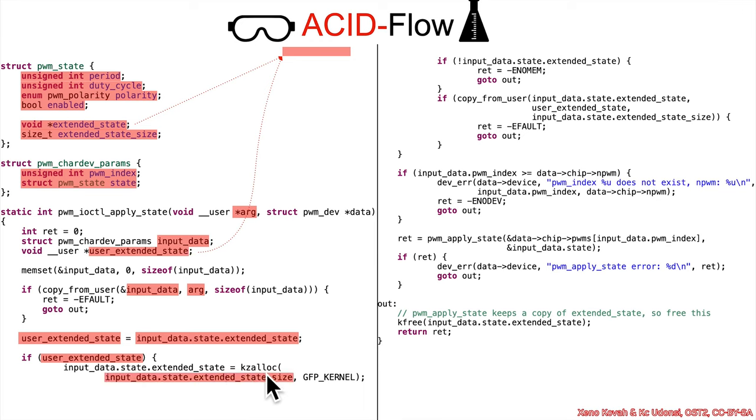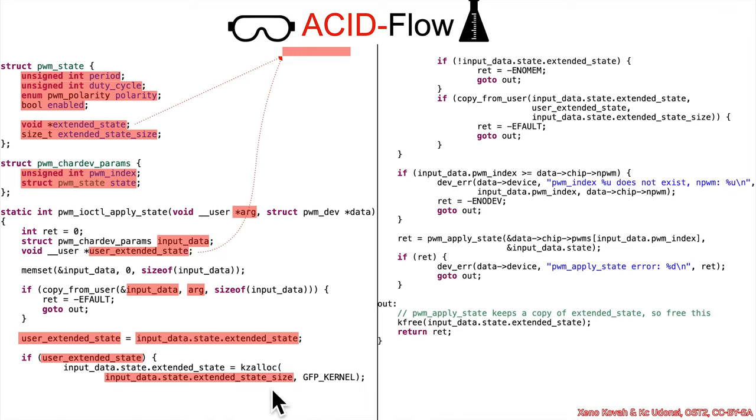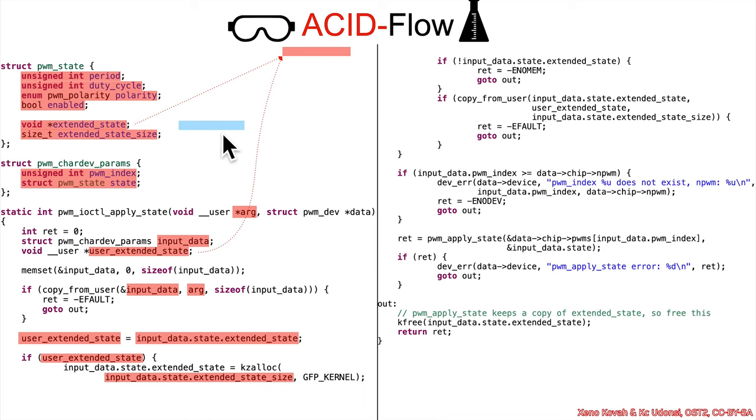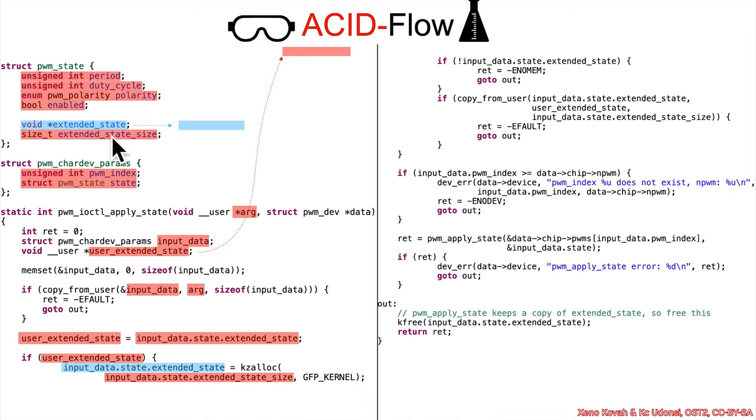If that is a non-null value, then it's going to call kzalloc, which is kernel zero allocation, it's going to have however much size the attacker provided, that's how big of a buffer will be created. So it'll create a zero allocated buffer, no uninitialized data issues there, and then it takes the pointer and puts it into extended state. So now this points to this zero allocated buffer instead of the ACID buffer.